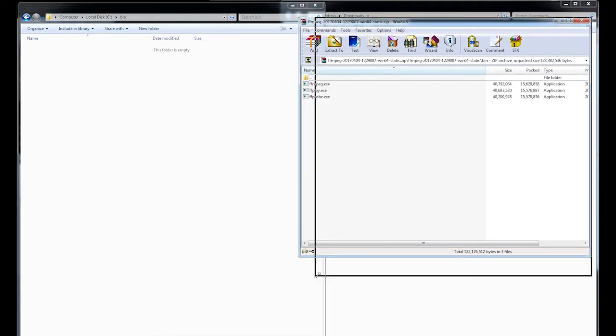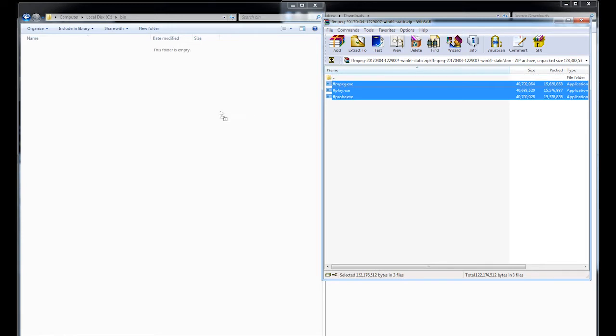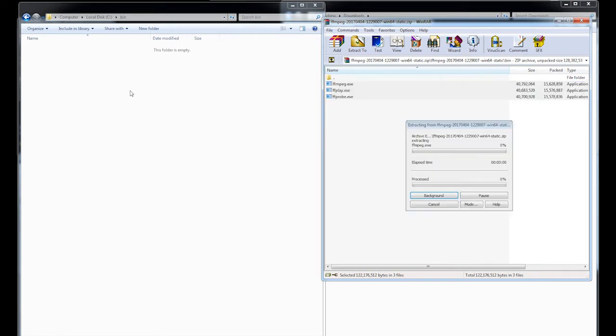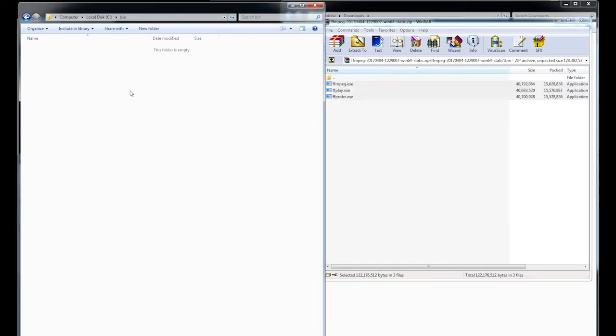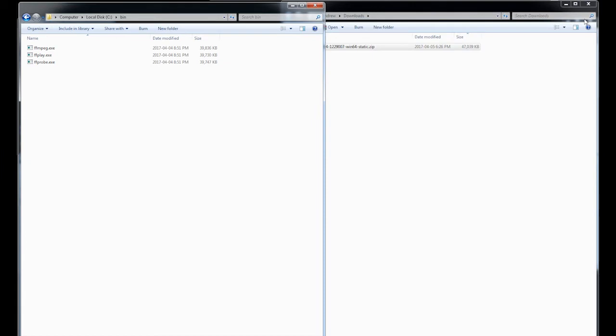So you just select your download files, drag it into your bin folder. And you're done. Now you have FFmpeg on your hard drive. So we can close this.